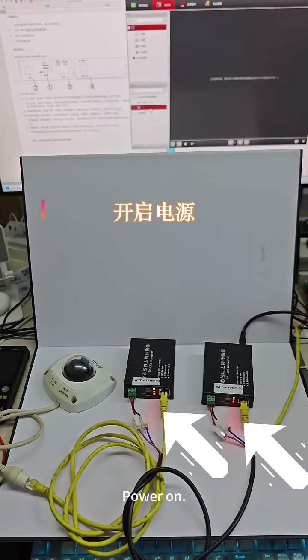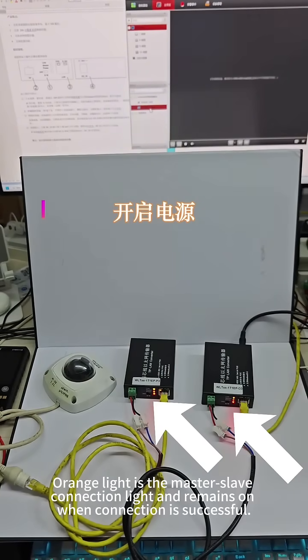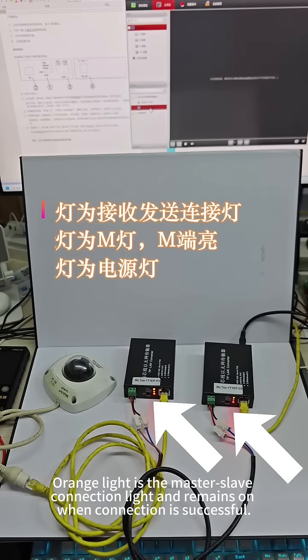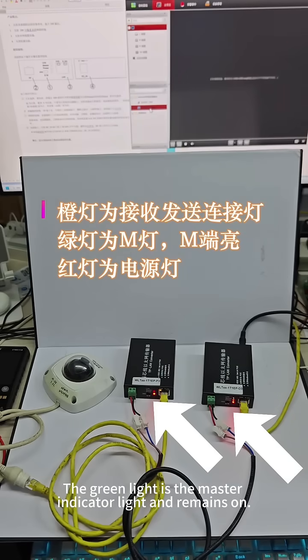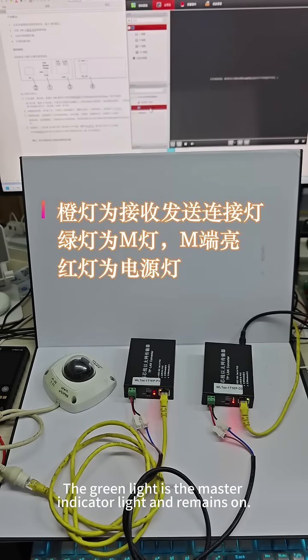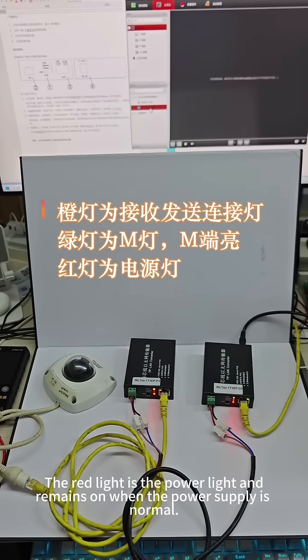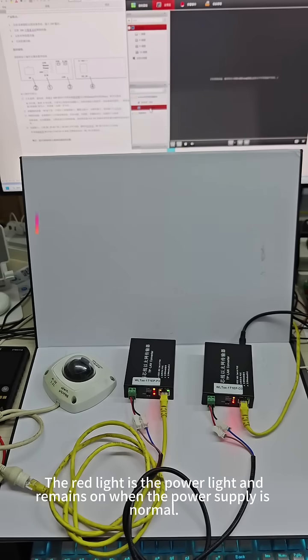Power on the system. The orange light indicates the master-slave connection and remains on when successful. The green light is the master indicator and remains on. The red light shows power status and remains on when power supply is normal.